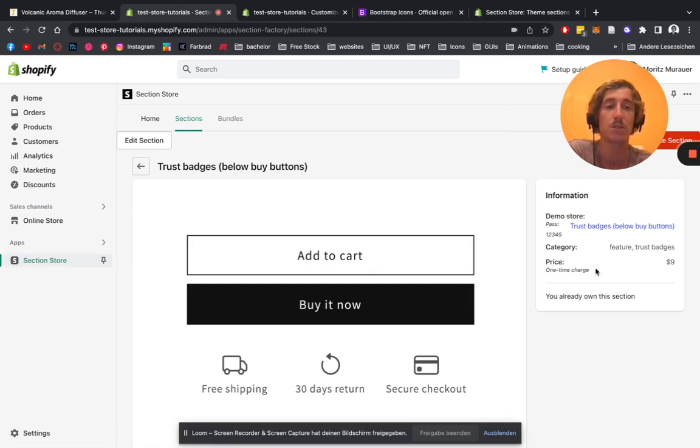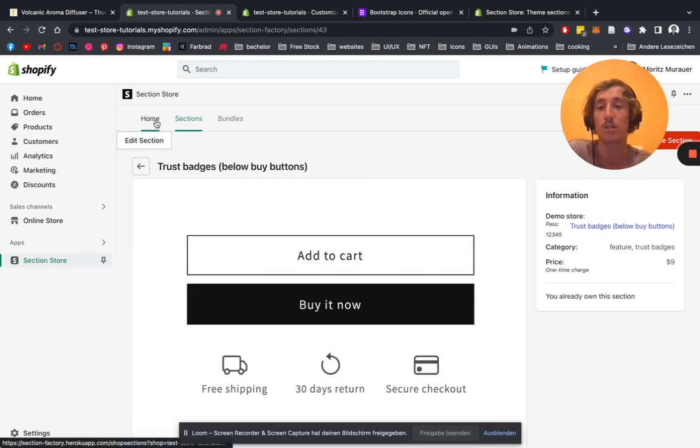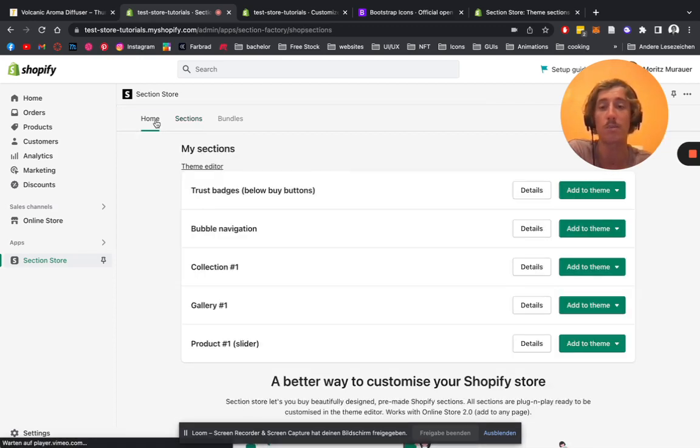Once you purchase it once, you own it forever. After successfully buying and installing it, we're going to go back to the home area of the app.